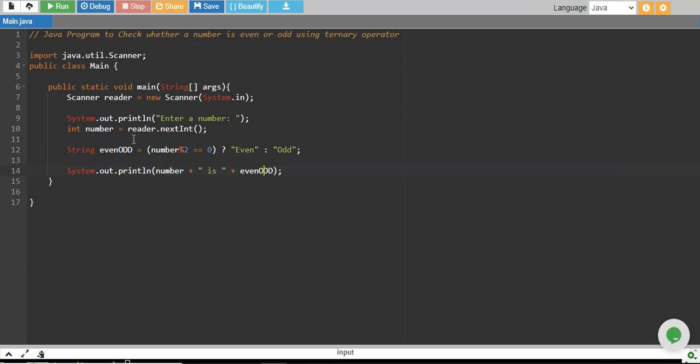When the number is 7, 7 remainder 2 equals 0 is false—the remainder is 1, and 1 is not equal to 0. Since the condition is false, odd is assigned to evenOdd, and it prints the number 7 is odd.